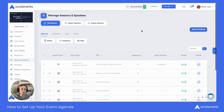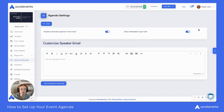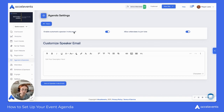You also have a couple of settings underneath your agenda settings. By clicking on agenda settings, there is an automatic speaker invite email that is sent out. So if you want to use your own communication, or if you want to hold off on sending any emails to your speakers, you can disable this. You can also customize that speaker email as well.